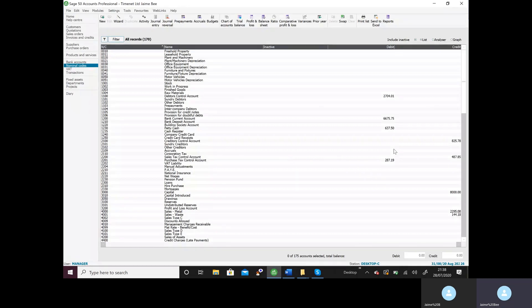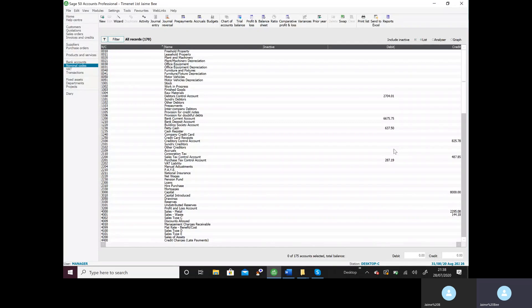And there we have it. Our first practice paper is now complete.